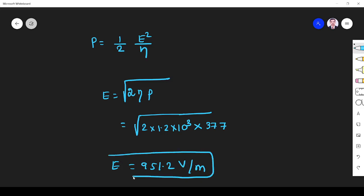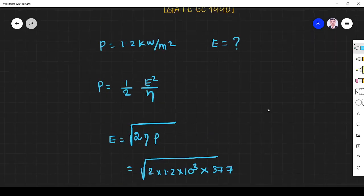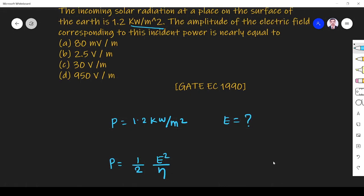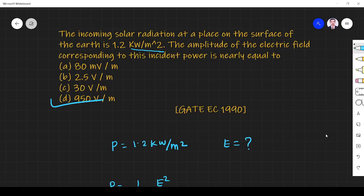Simplifying, we get 951.2 volt per meter, since the electric field unit is volt per meter. The closest answer is 950, so option D is the right answer.